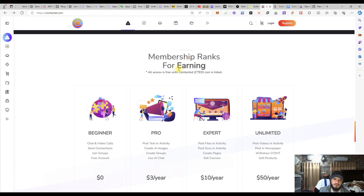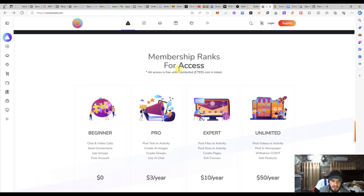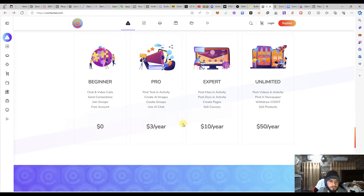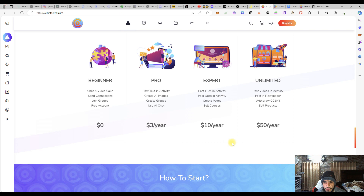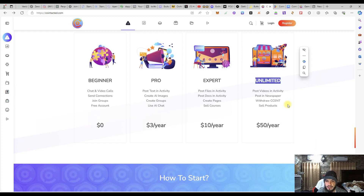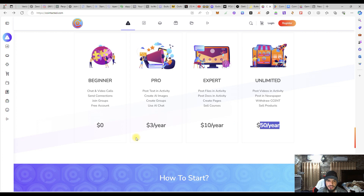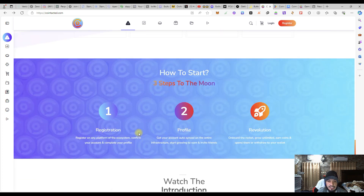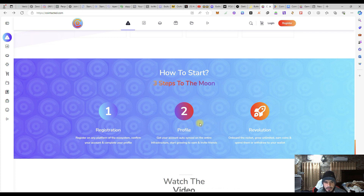That is the creativity for all of the users — the membership ranks for earning. Starting from Beginner at zero dollars, Pro will give you three dollars per year, Expert gives ten dollars per year, and the Unlimited system gives fifty dollars per year. That is an amazing system they have created.